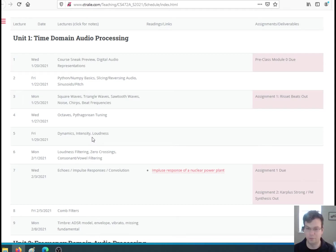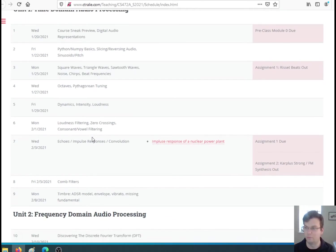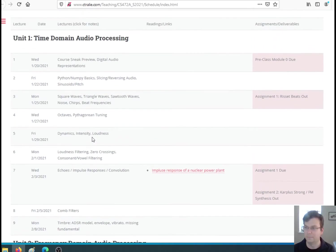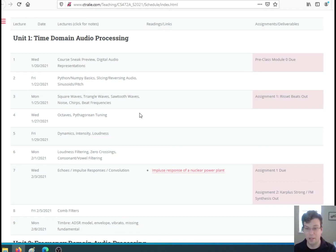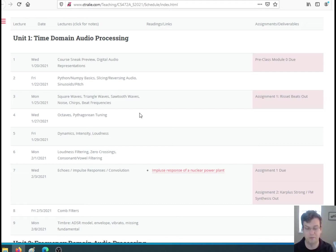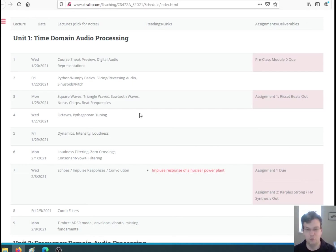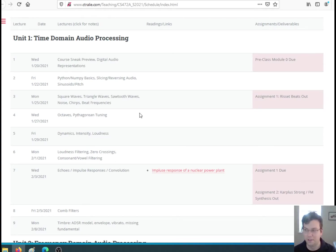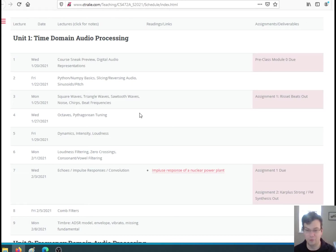We'll start off by talking about time domain audio processing. We'll start with this right away on Wednesday actually. Digital audio is just a big old array, one dimensional array, so what can you do by manipulating those arrays to synthesize sounds or to analyze sounds?